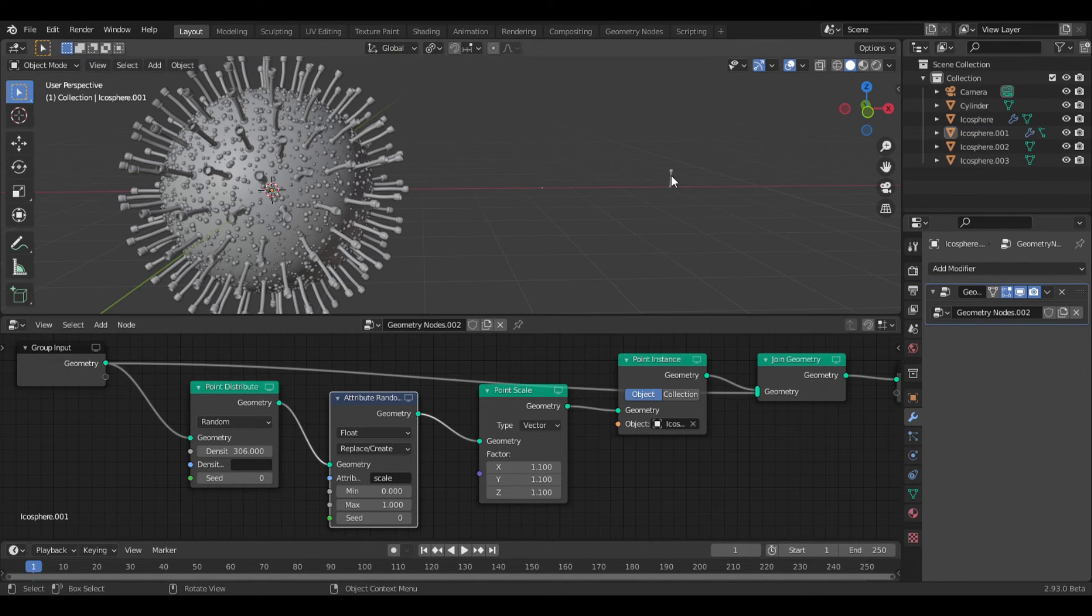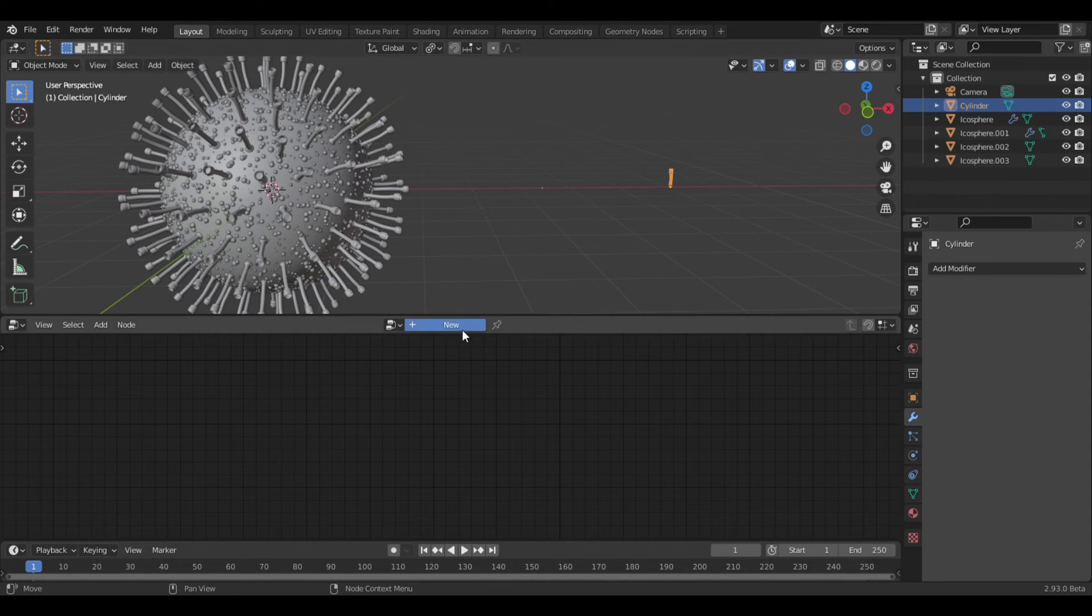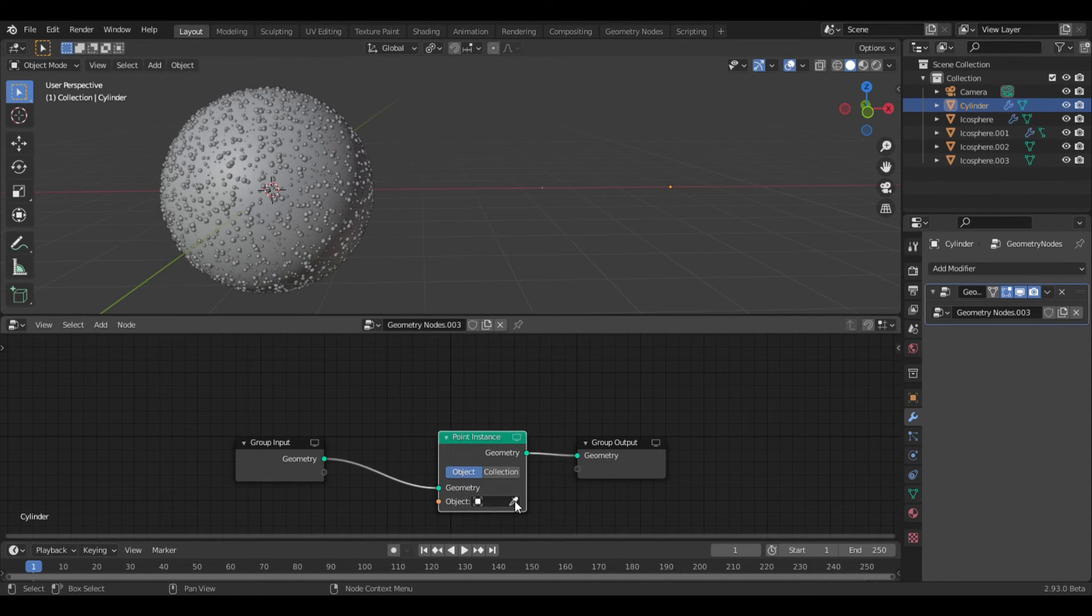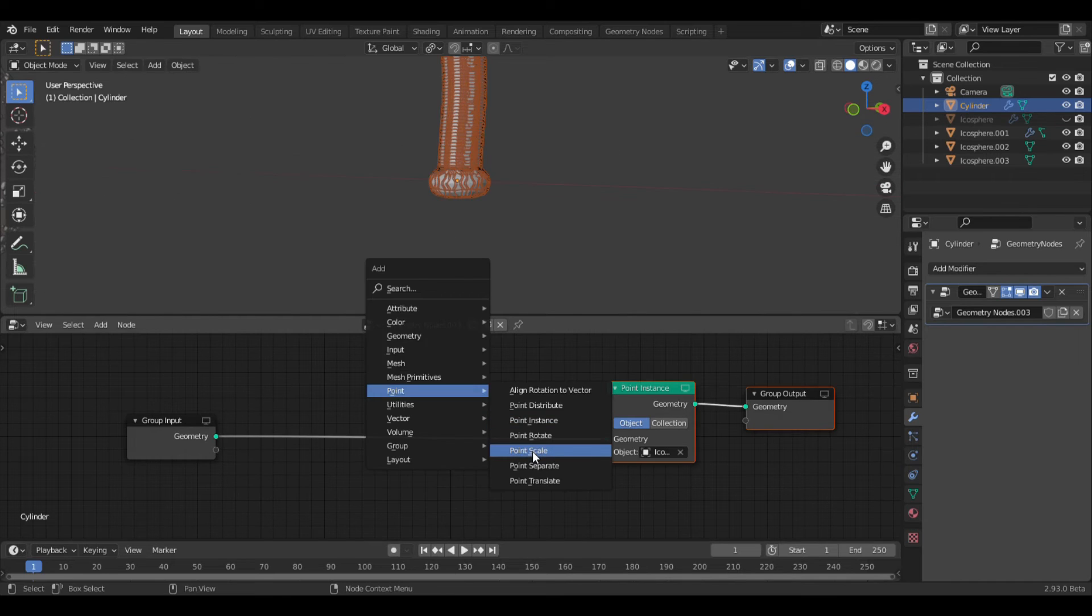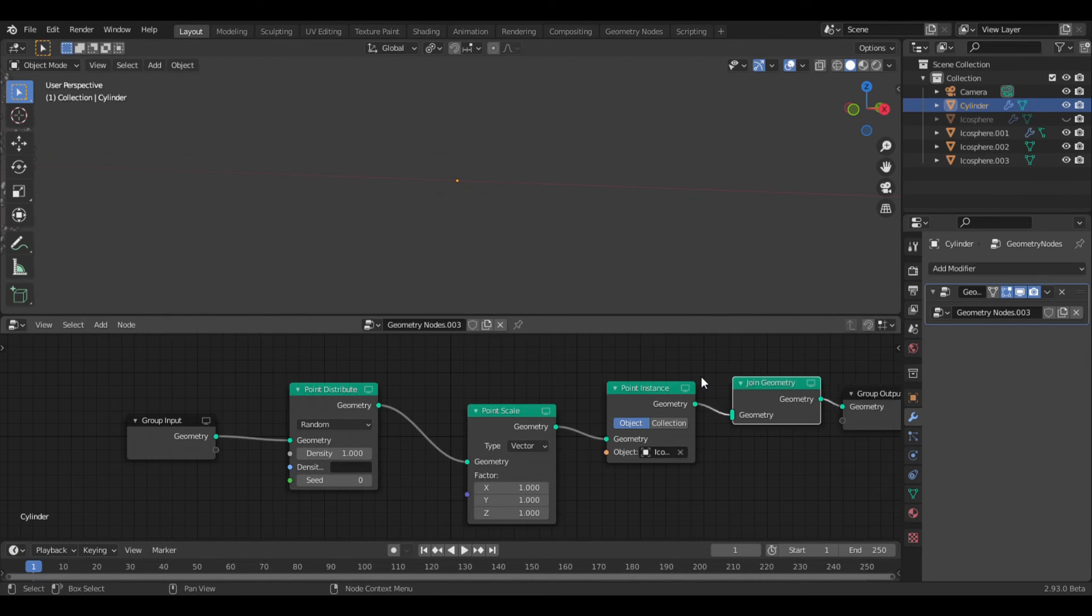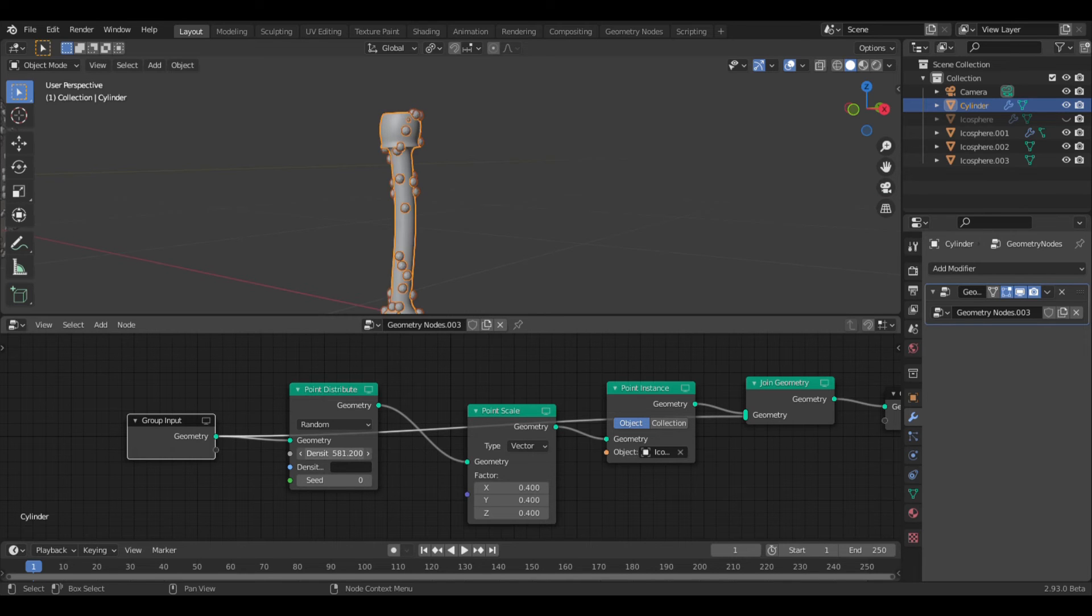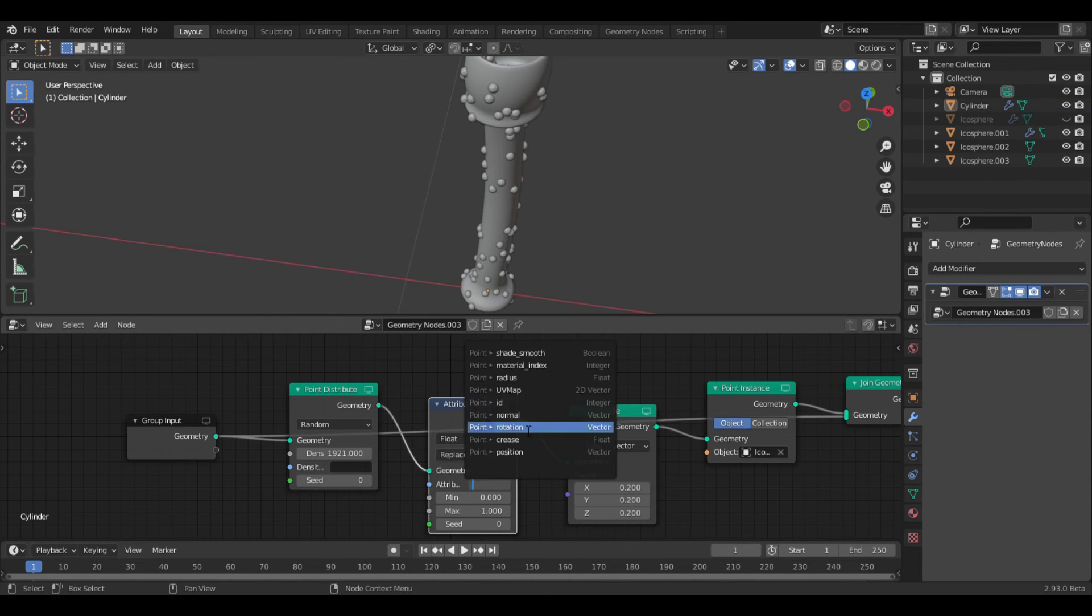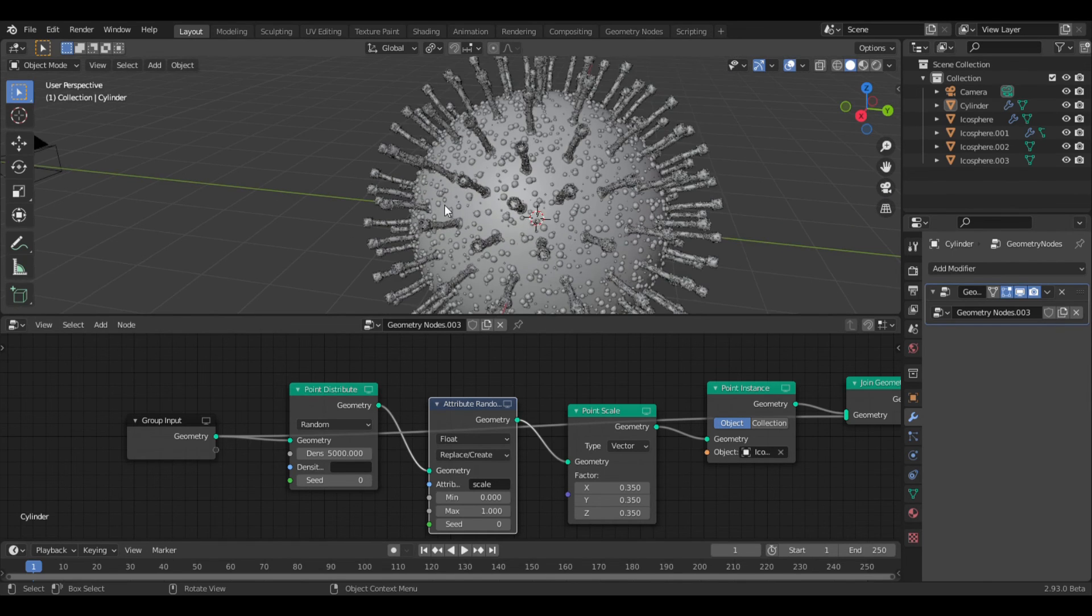Okay, so now we're going to take this whole thing to the next level by adding geometry nodes to the spikes as well. Just add a point instance node, and select the tiny icosphere. Then add a point scale, and point distribute. Add a join geometry, and plug the group input in. Now increase the density of the point distribute. You can also add an attribute randomize, and type in scale. Now it should look something like this.